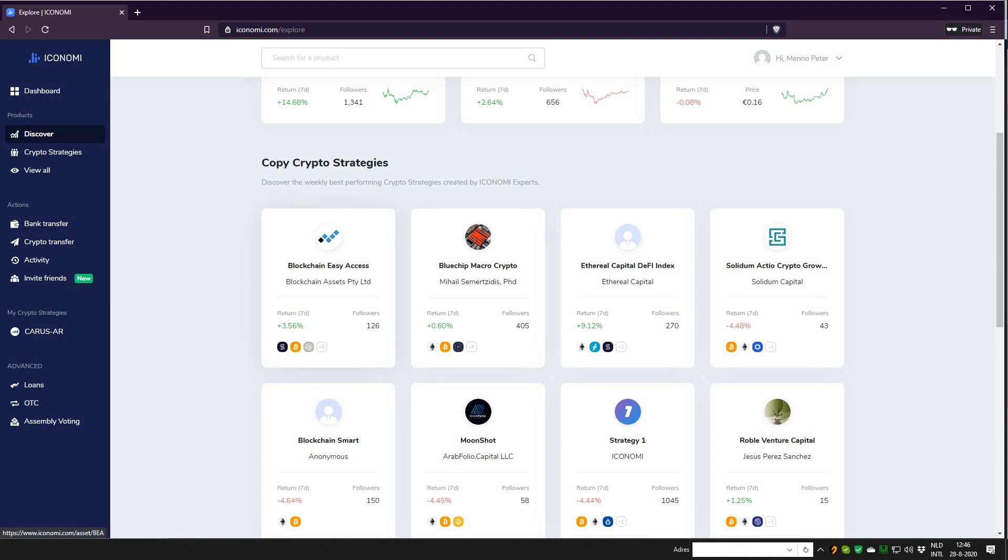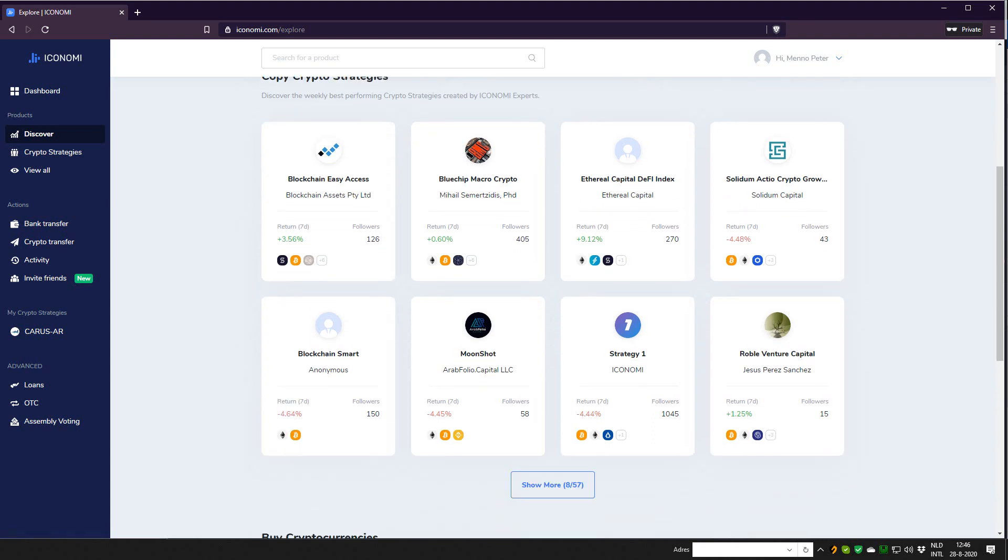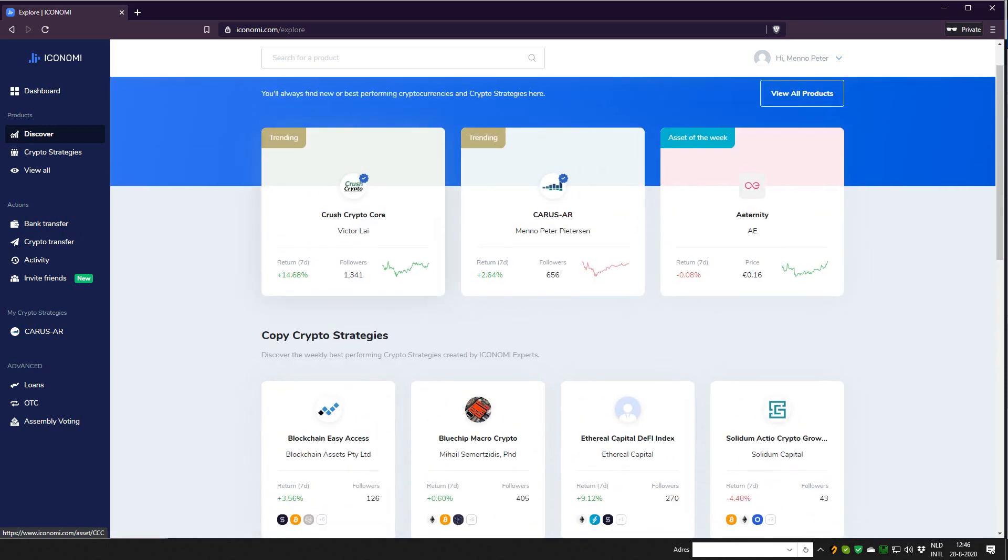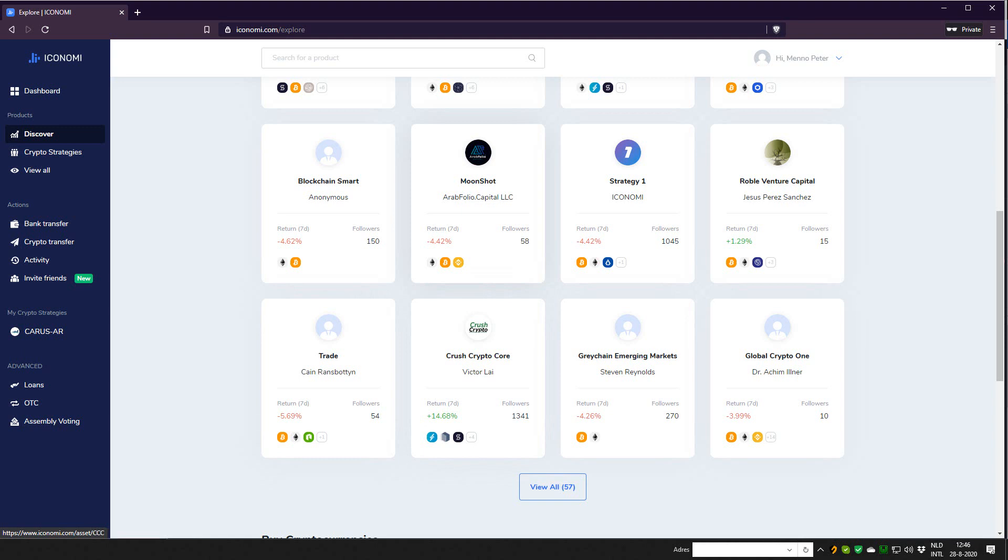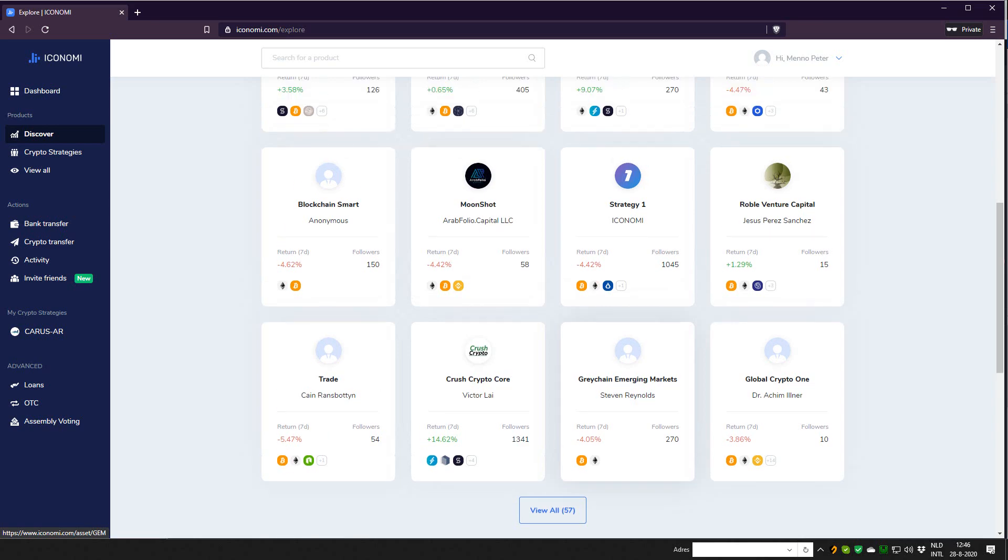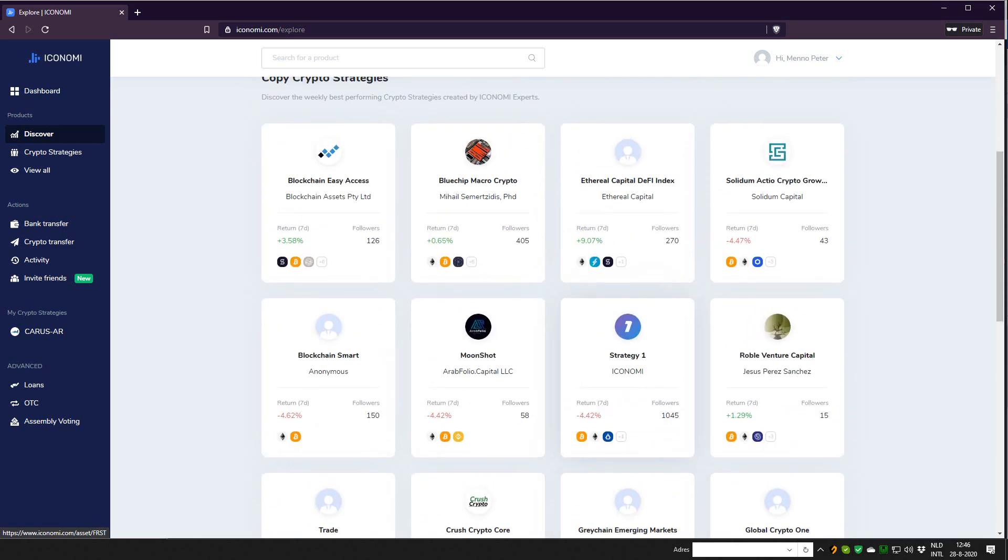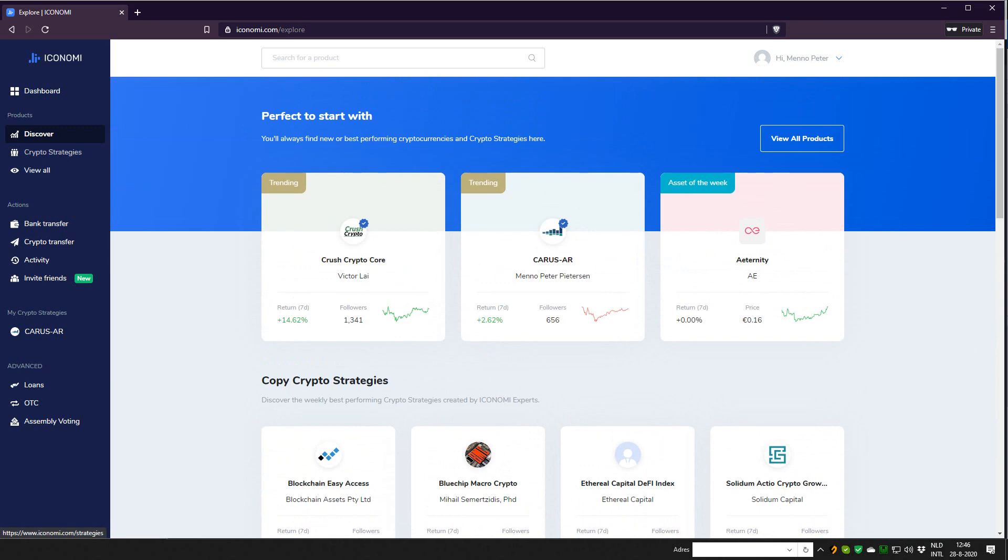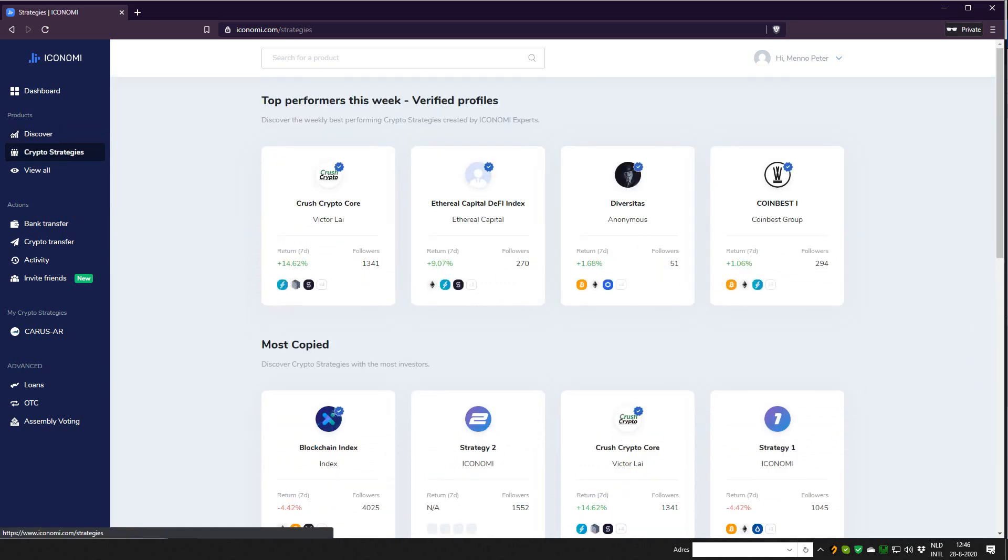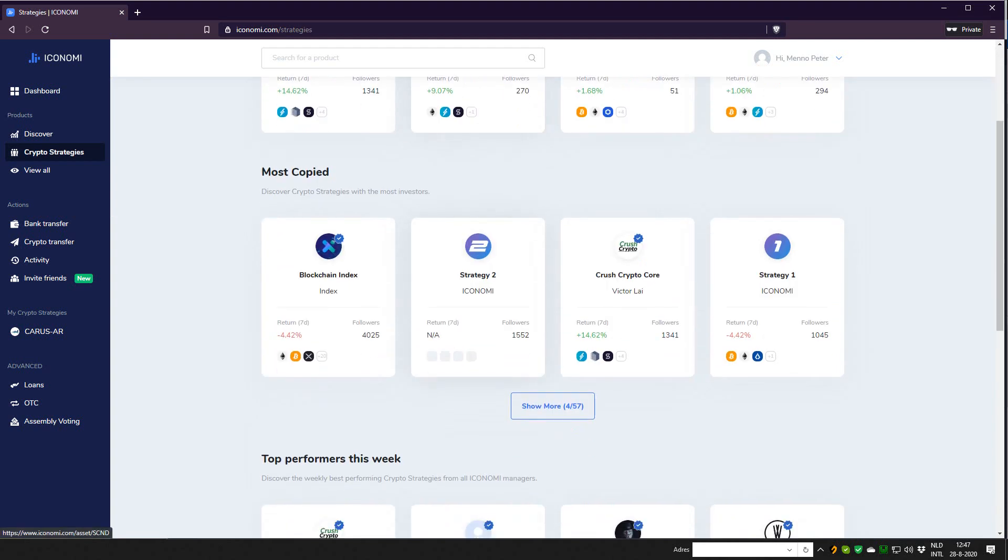As you can see here, the cards for the strategies now have small icons so you can quickly see what the biggest, the largest holdings are for each strategy, which is nice. So you can see for a lot of them it's of course Ethereum or Bitcoin, but maybe for other projects like mine or Crush Crypto Core has LEND as the largest coin. So it just gives you a quick overview as well as the amount of followers, so it gives an indication how many people are following the strategy - is it a small strategy or a large strategy? Yeah, so that's a nice discovery page.